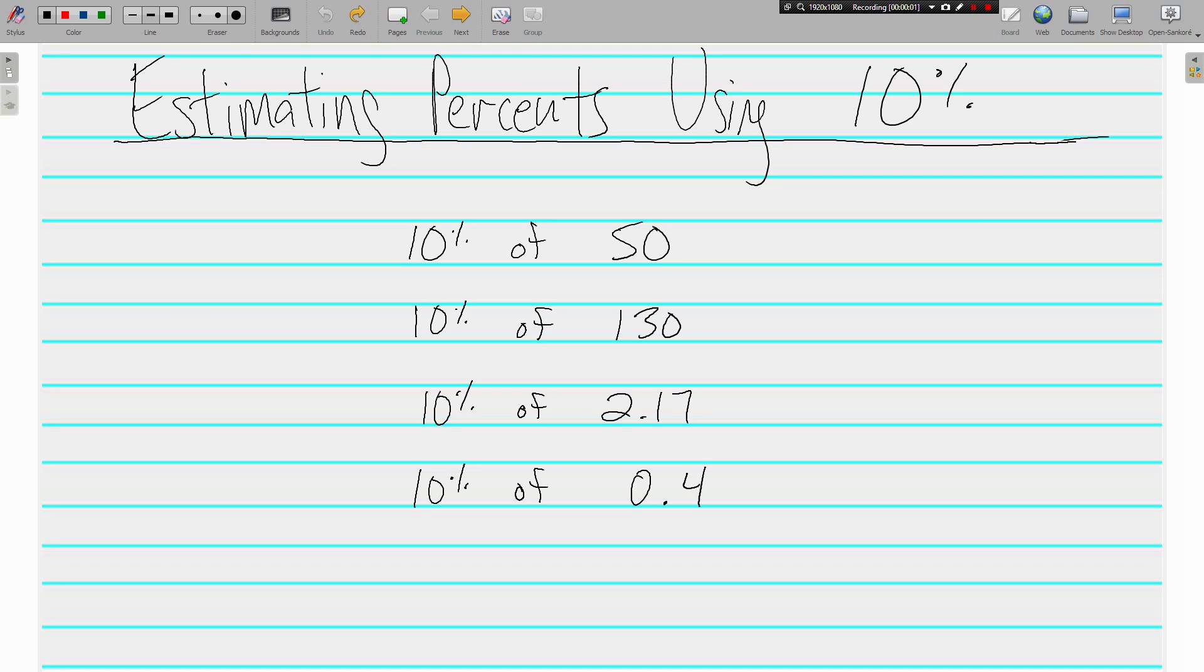Hi, this is Mr. Tipton. Today we are estimating percents using 10%. We've done this using fractions and now we are just exploring a different way to estimate percents using 10%.